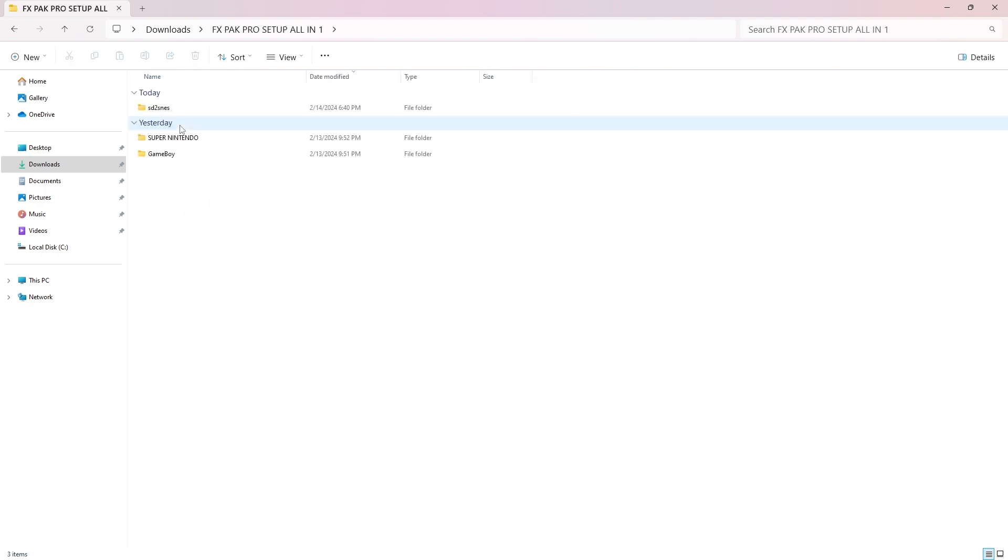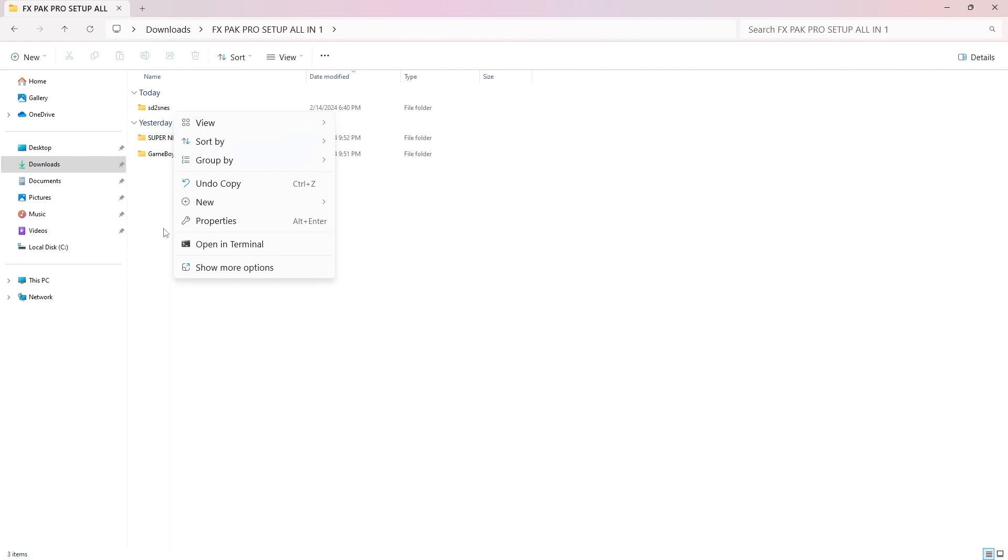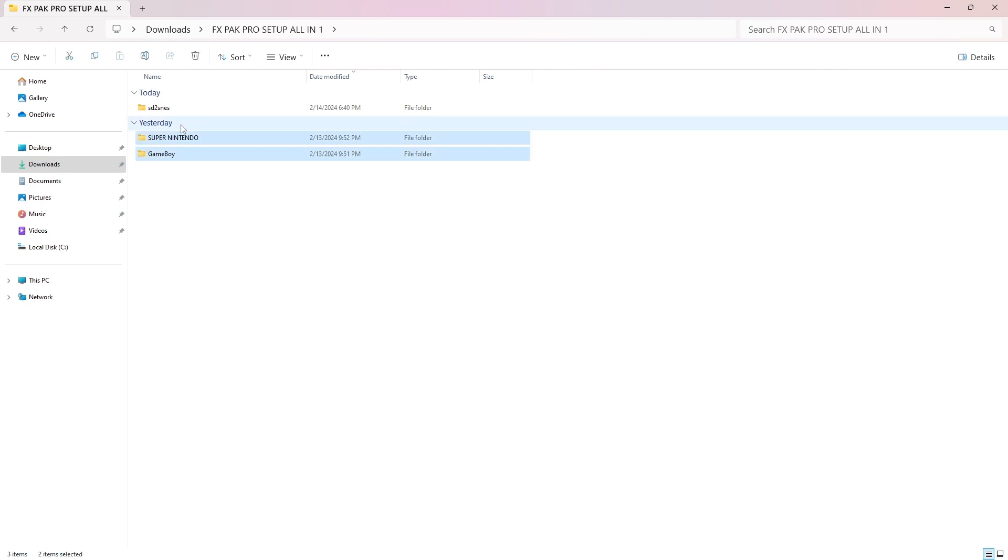Take all three folders inside: Gameboy, Super Nintendo, and SD to SNES. Copy them and paste them to the root drive of your SD card.